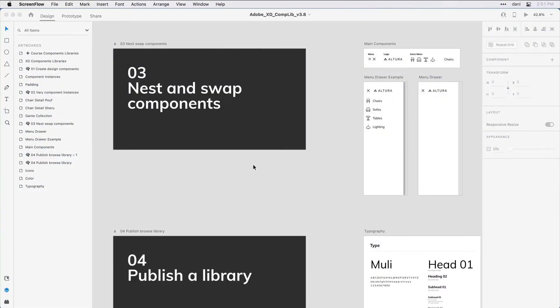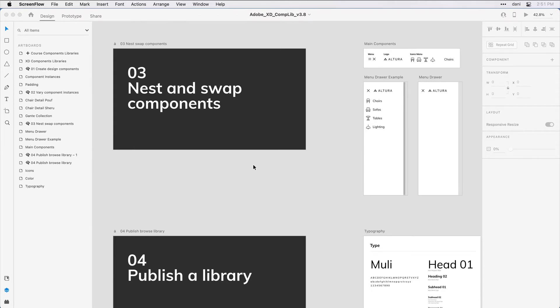In addition to adding and removing objects within a component, you can also nest them inside of one another and swap them out for one another quite easily. If you're following along with me, you'll want to be in step three, nest and swap components within the practice file. You're going to also want to have the library panel open.